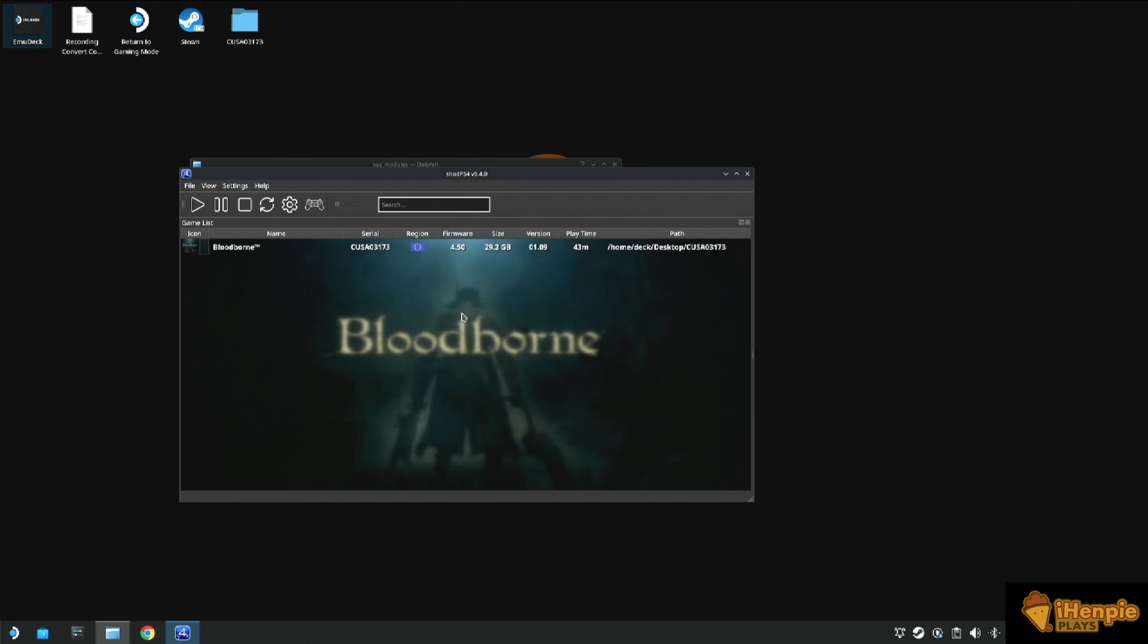Once that's done, we need to install the 1.09 update file. This is done in exactly the same way as the game.